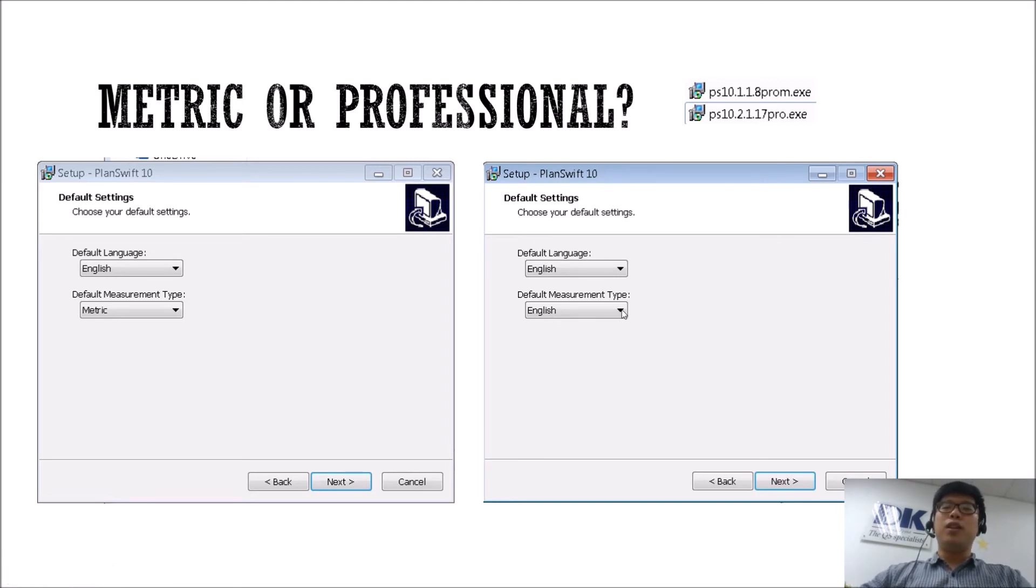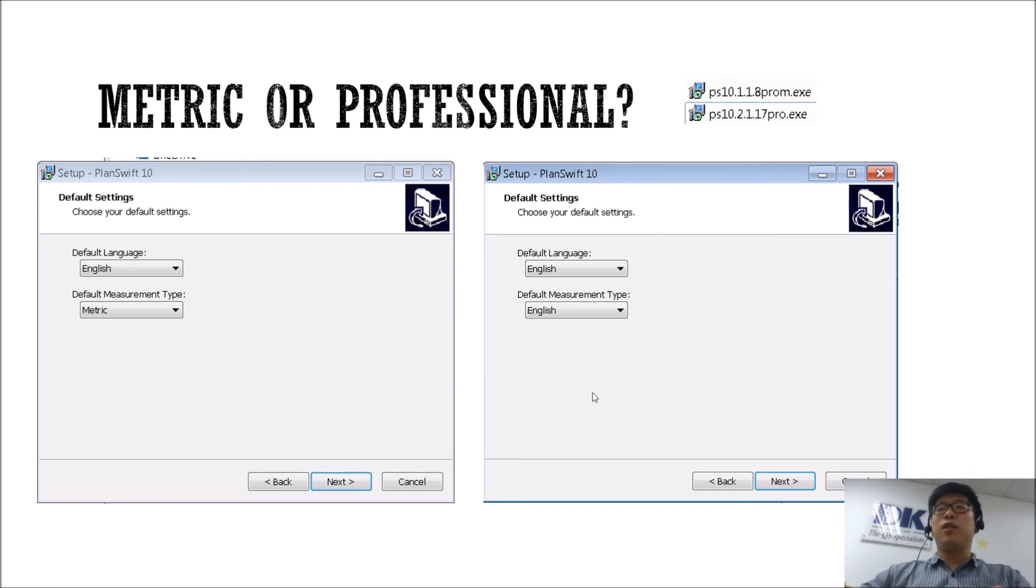So if you actually do change to metric, what happens in the software itself? So let's take a look.